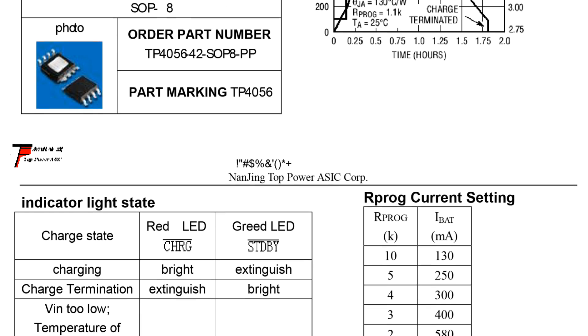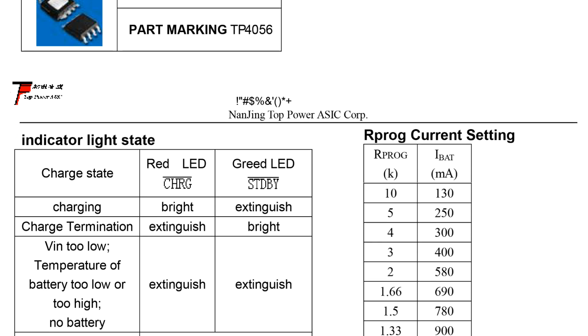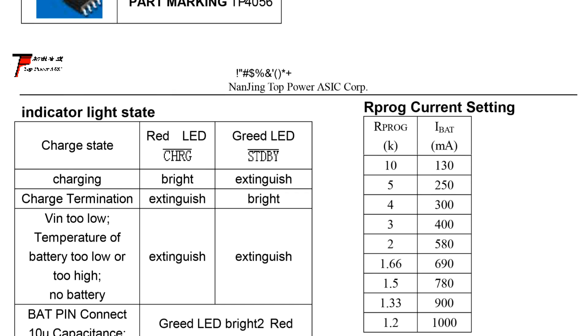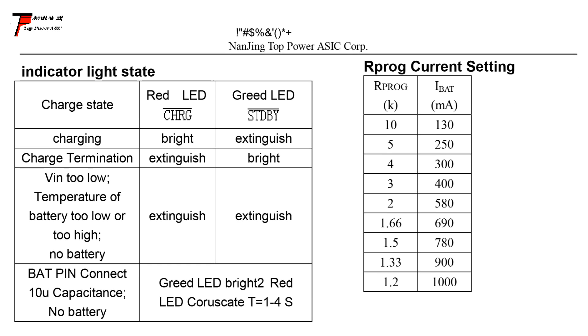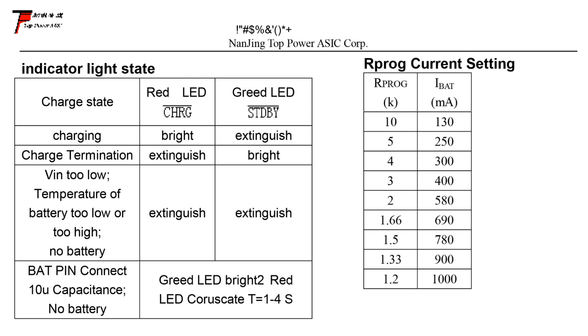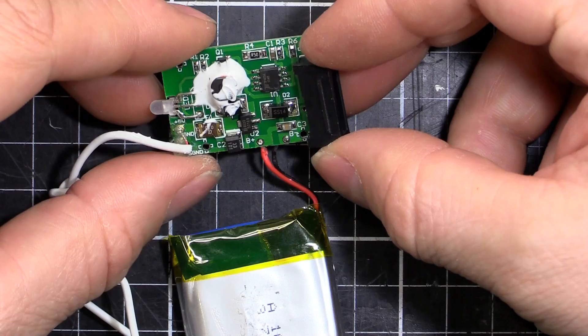The way they program that is on pin two, you have a resistor going to ground. In the data sheet, which I'll link below, you'll see there's a chart there which you can set the charge rate. If we change that to 1.2k, we're going to get the full 1 amp charge.